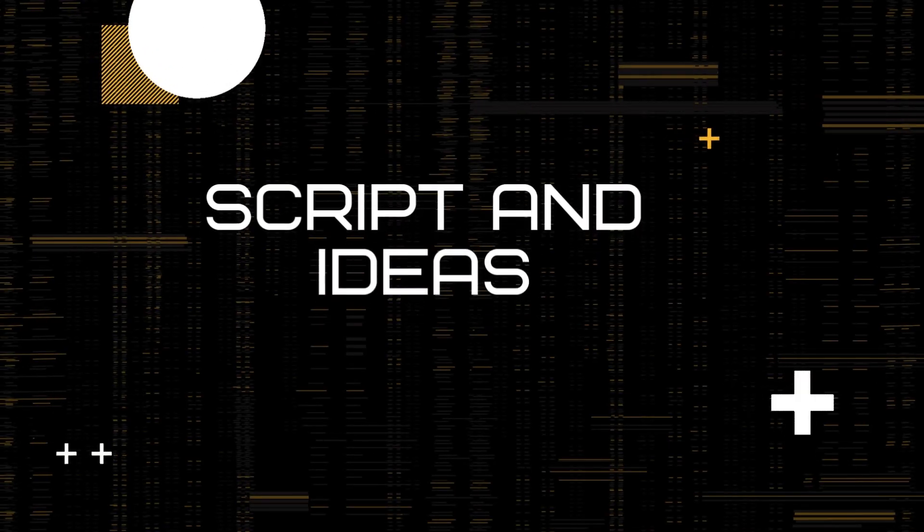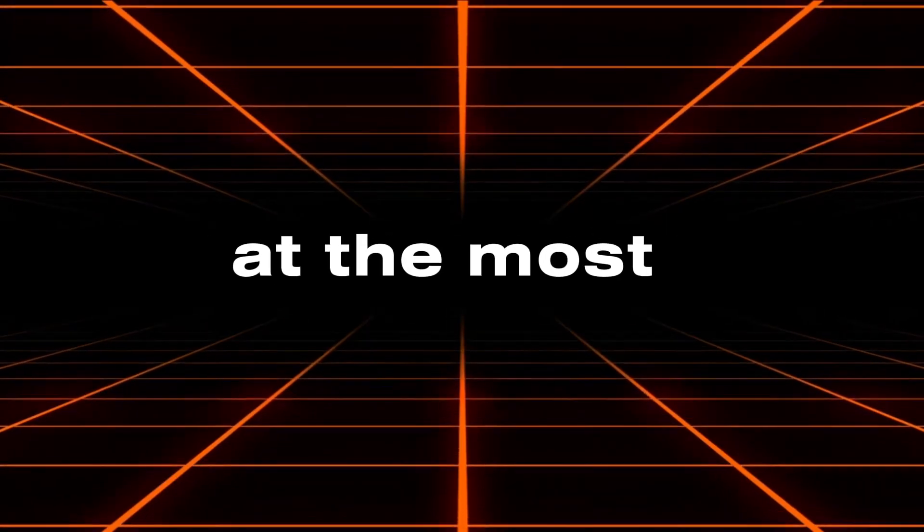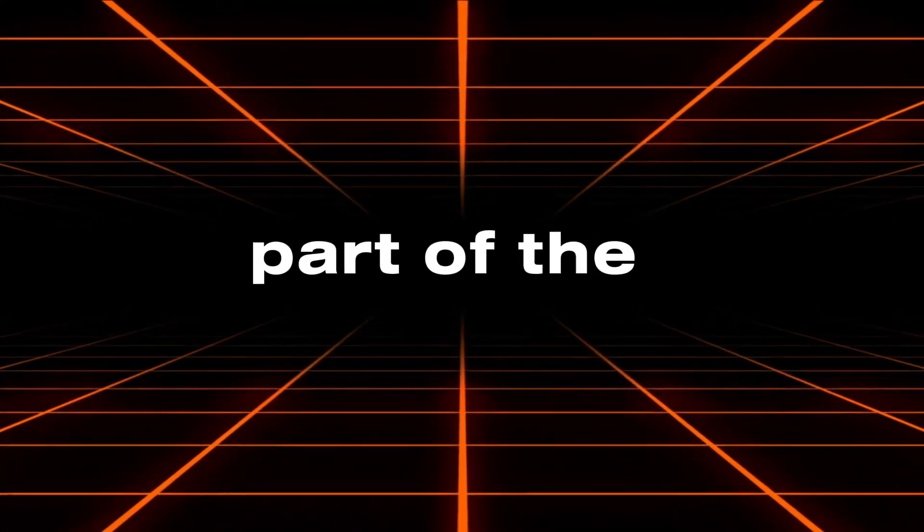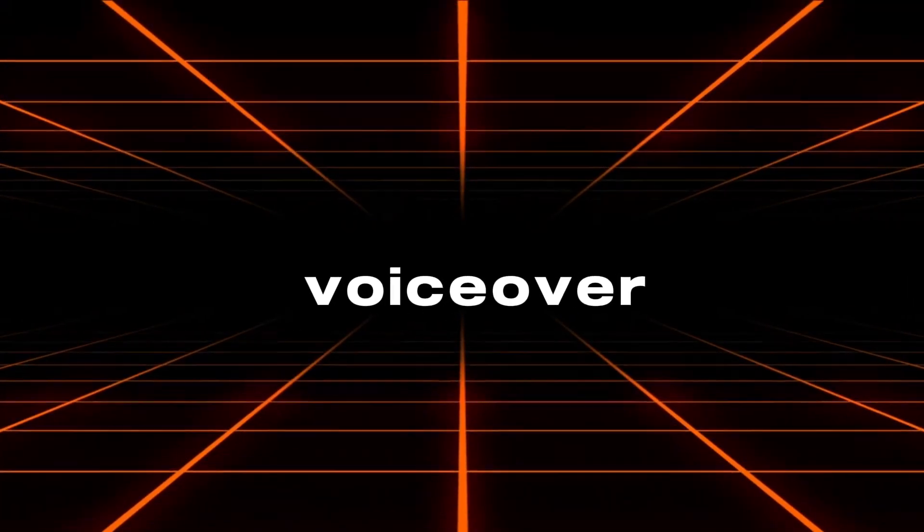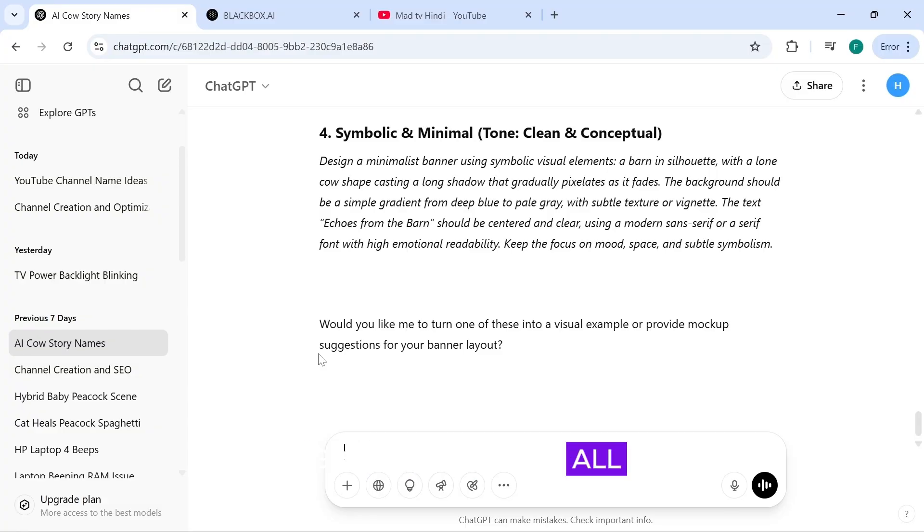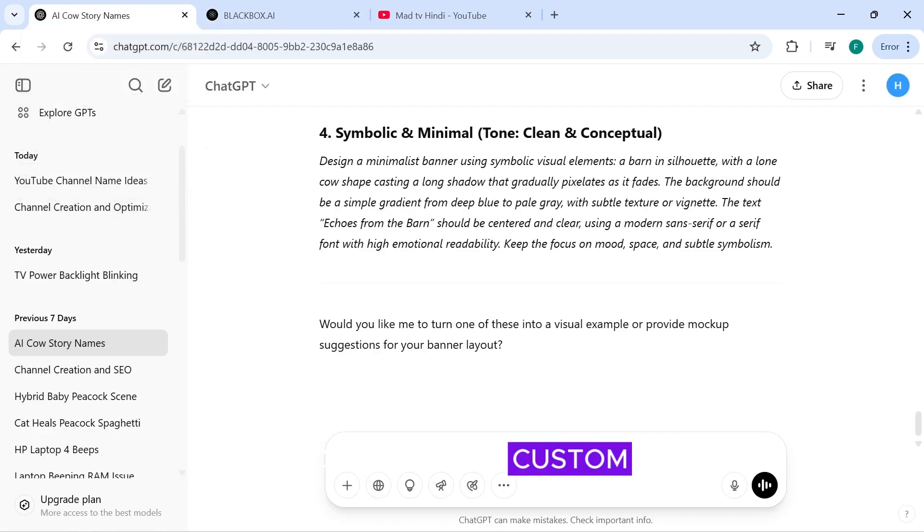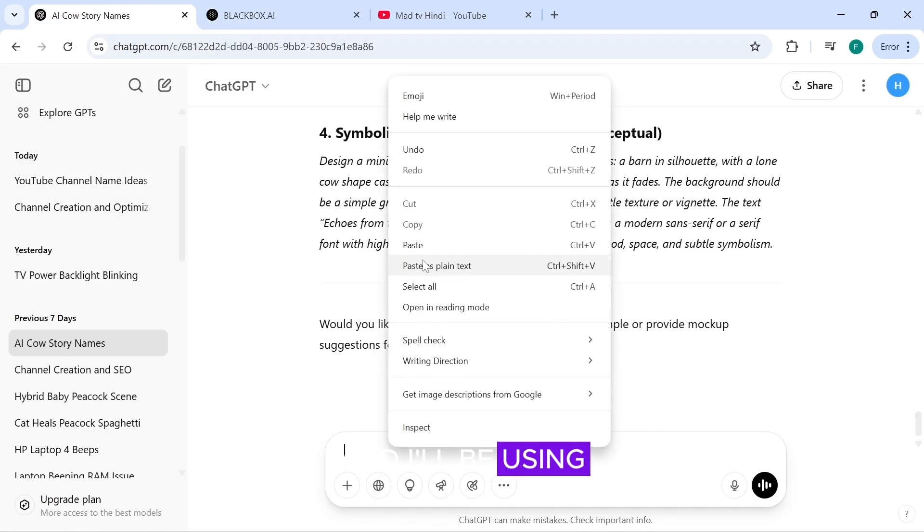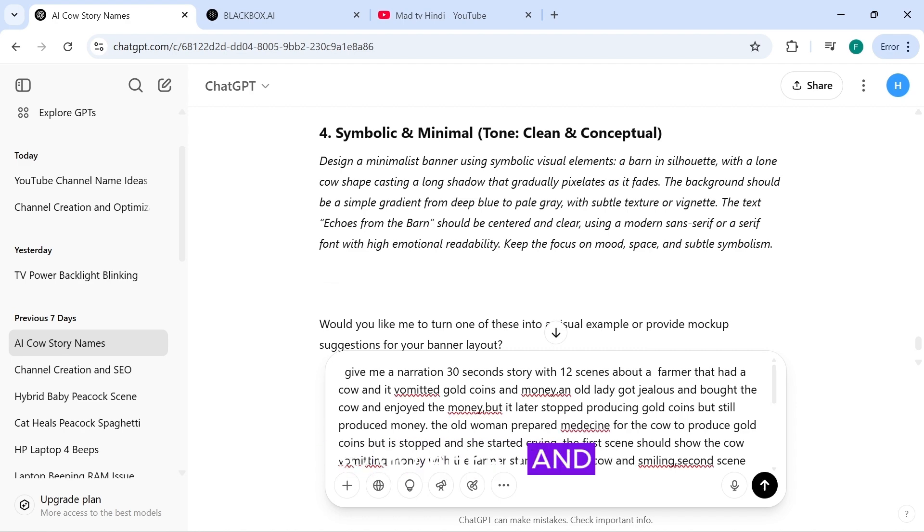Script and ideas. So, now we're at the most interesting part of the video. Creating our story, voiceover, and image prompts. We'll be using ChatGPT to generate all of these, but you can also use Blackbox AI if you prefer. I created this custom prompt myself and I'll be using it. It will be in the description box, so go ahead and click Generate.